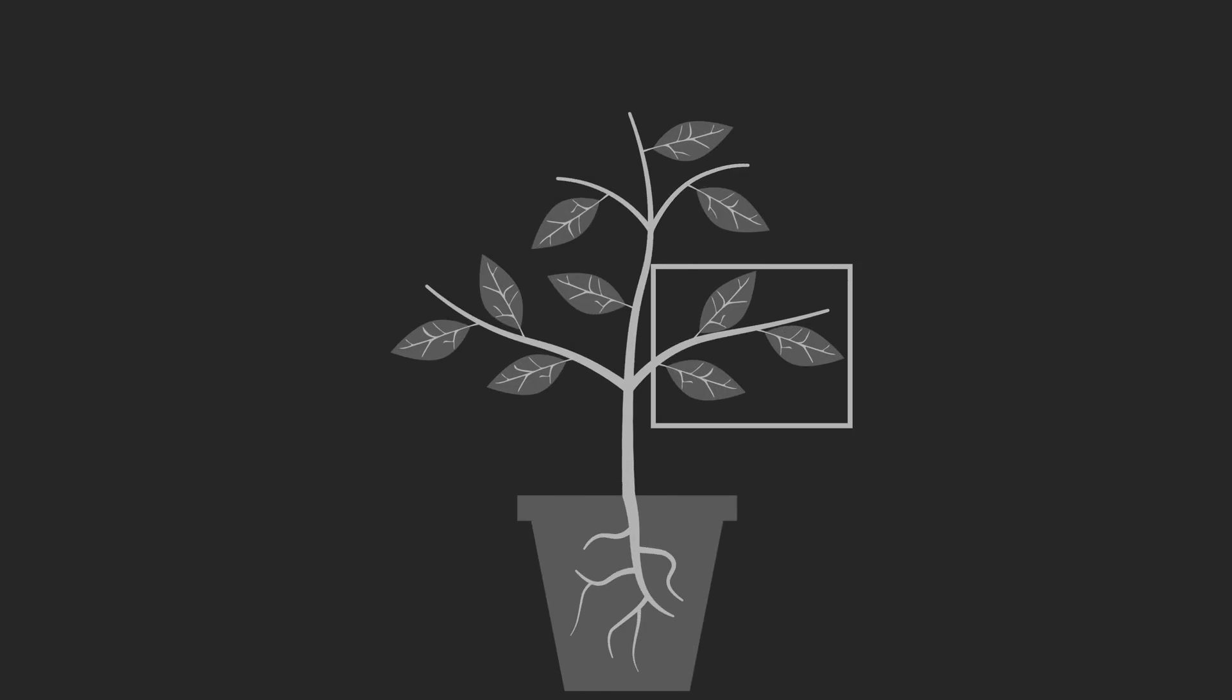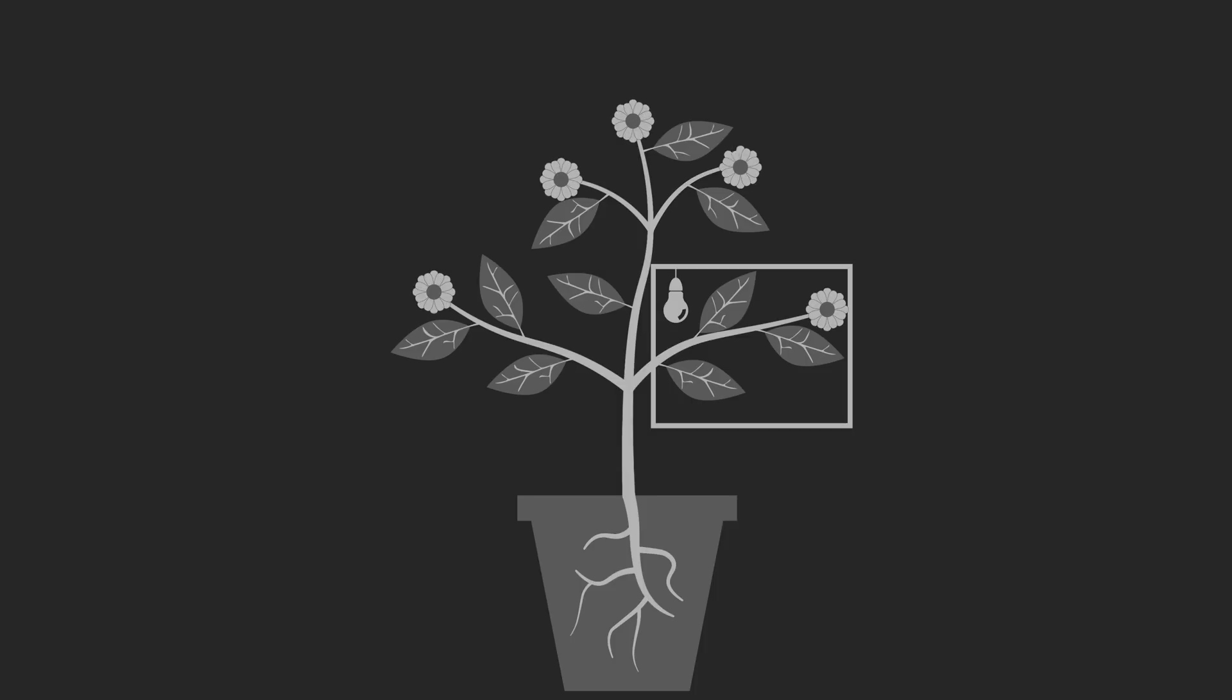When he exposed just some of the leaves of a plant to just the right amount of light for the species he was studying, he was able to induce the whole plant to flower.